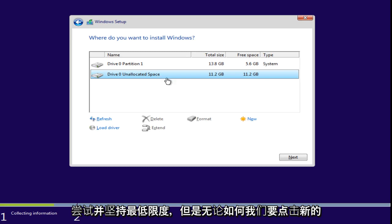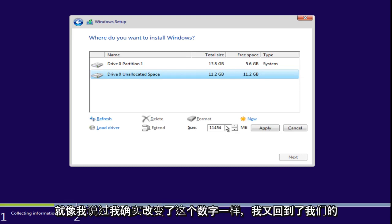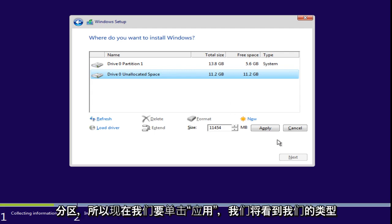But, anyway, we're going to click on New. We see our size. We have 11,454 megabytes. Like I said, I did change this number. I went back and upped the size of our partition. So, now we're going to click Apply.